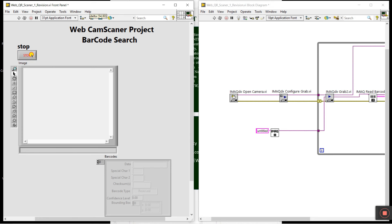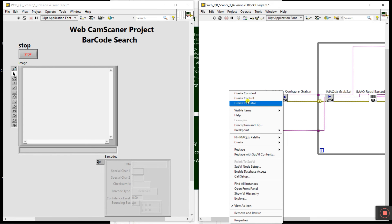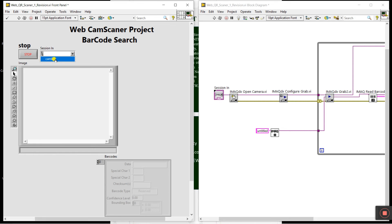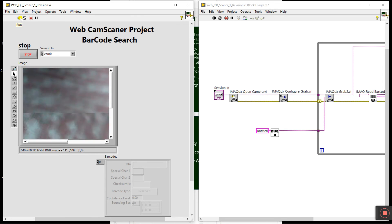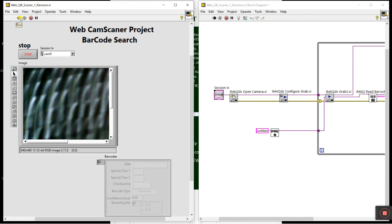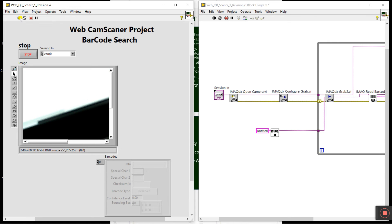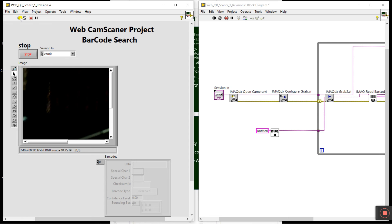First connect your webcam. For session in, create a control — this is where we define our webcam port. I already connected the webcam. Click here, and now run your program. You can see the webcam is activated.